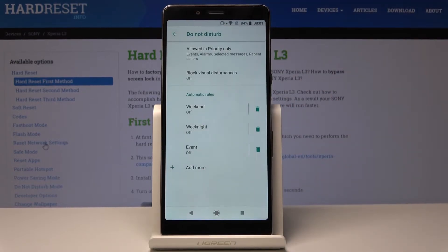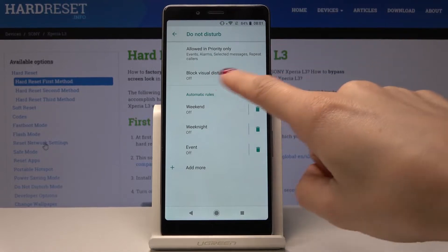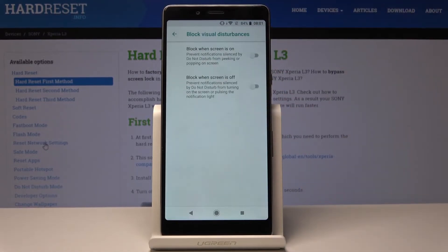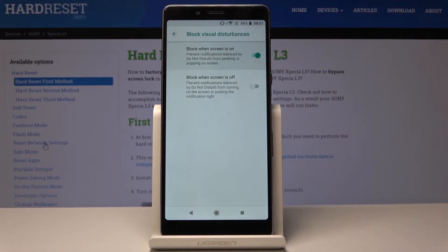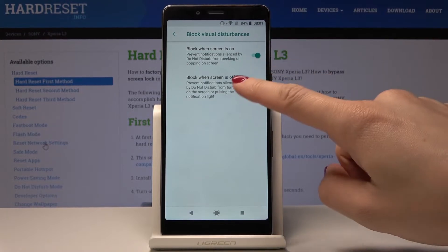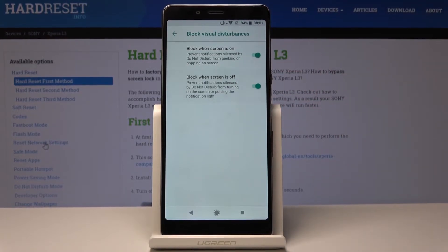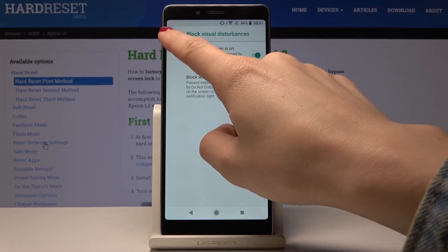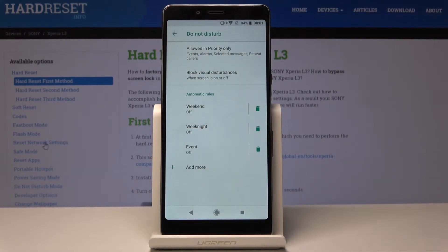Let's go back. We've just set up Priority Only. Then you can also block visual disturbances — just click over here. Now you can select either block when screen is on or block when screen is off. I will pick both block when screen is on and block when screen is off, so it will be blocked all the time. Let's go back.